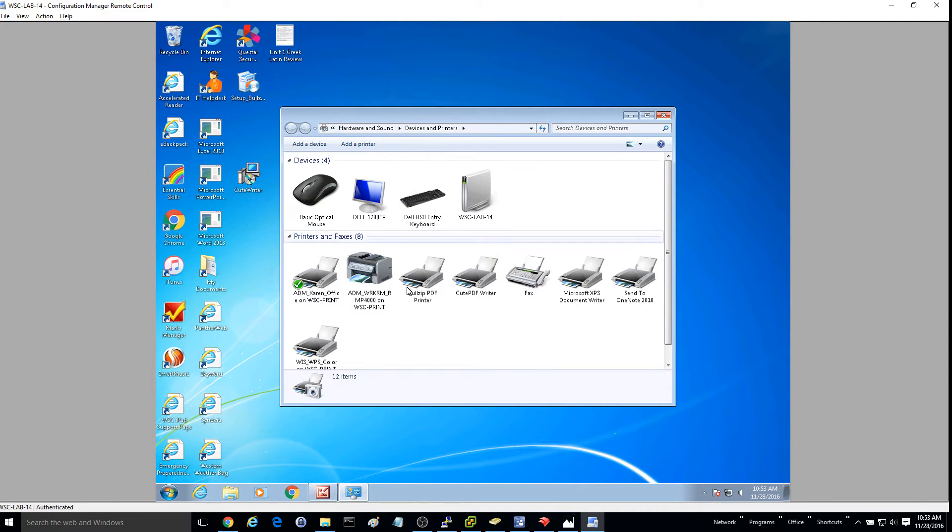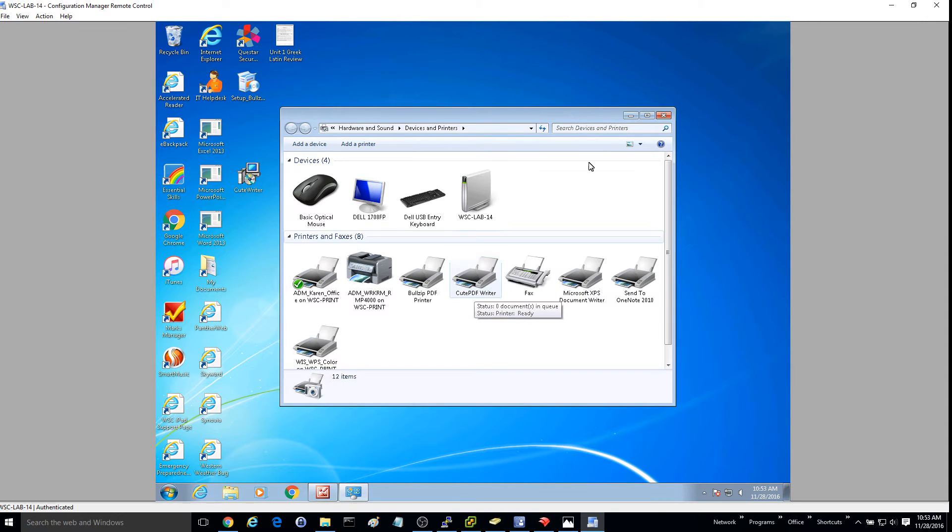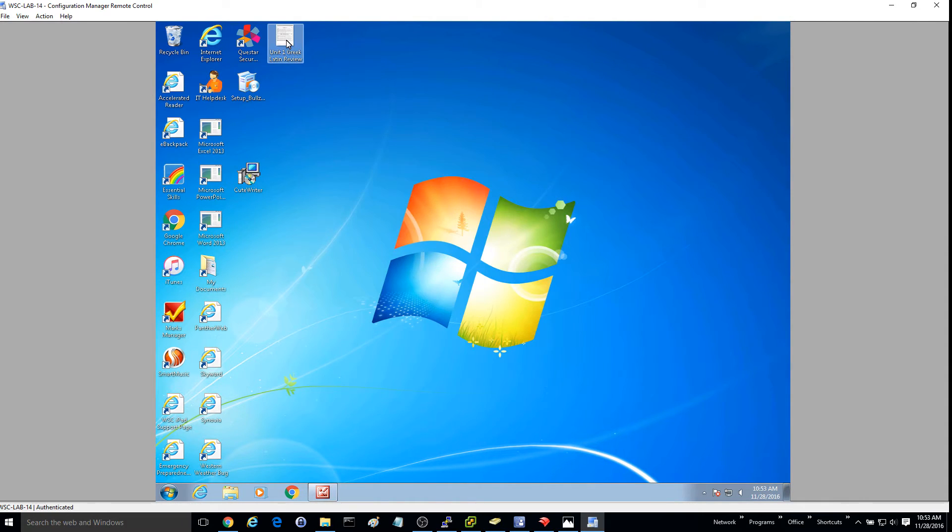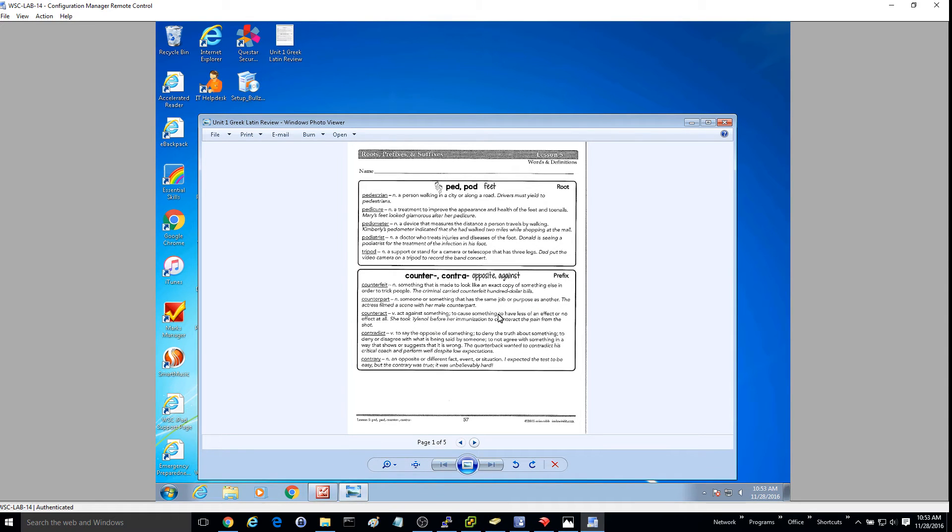Once it finishes installing, you should have this Qt PDF Writer that pops up right here. So next, let's go ahead and open up a document that we want to convert to a PDF.